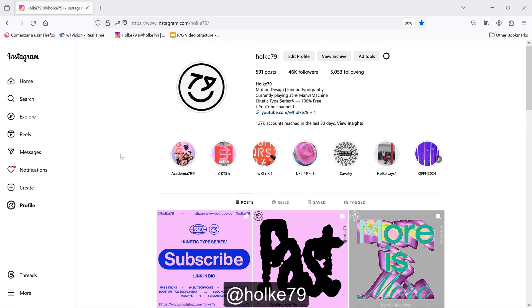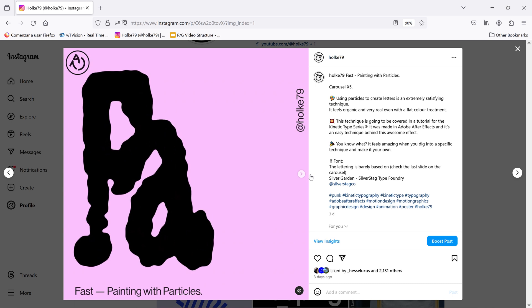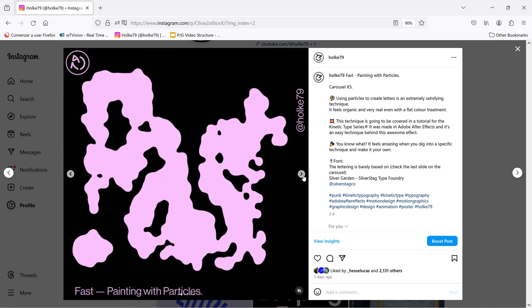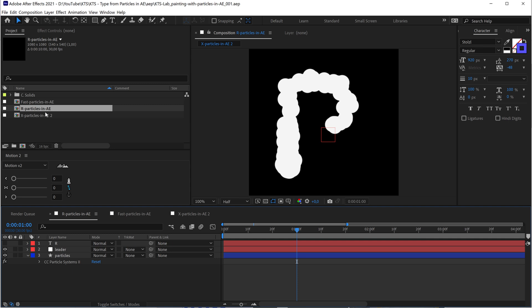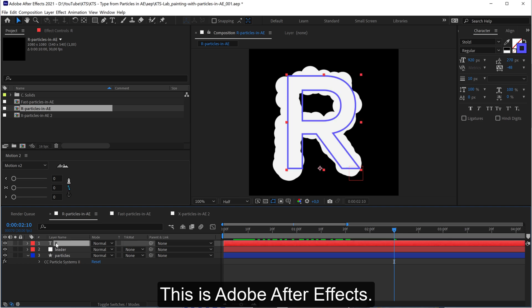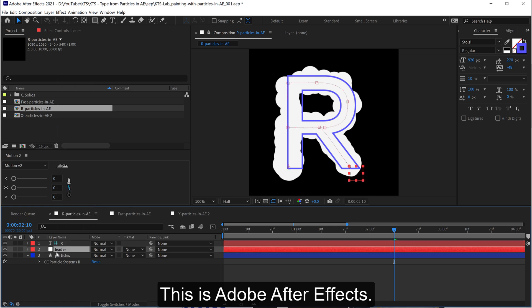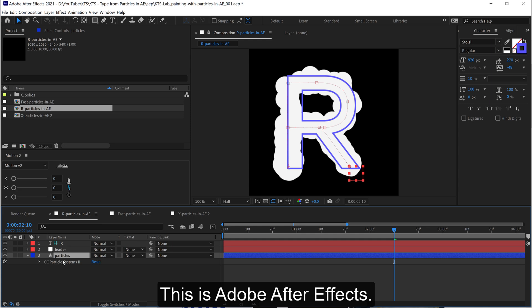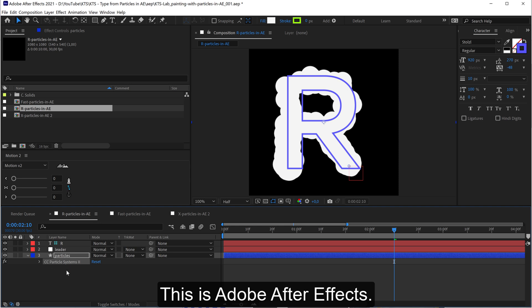Hello, I'm Holke79 and today I'm going to show you how to do this effect. We are going to go step by step, but before starting out I'm going to show you the basics of this. You are going to work with a reference layer here — that's always better to have as a guide layer. Then we are going to have a null object to guide the movement of the particles of the emitter, and then just a regular layer.